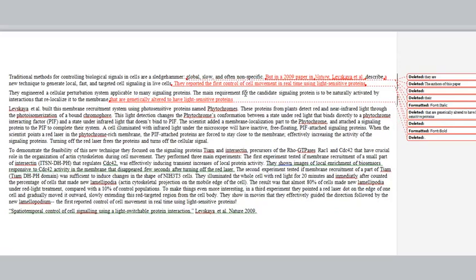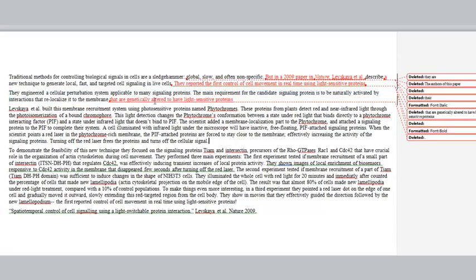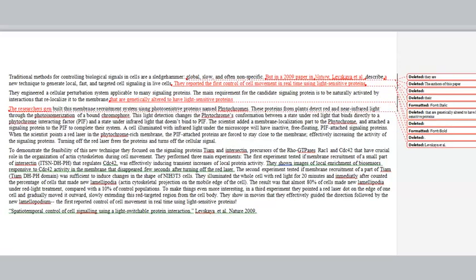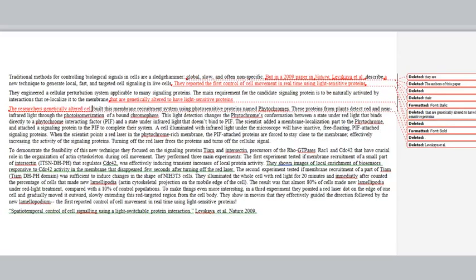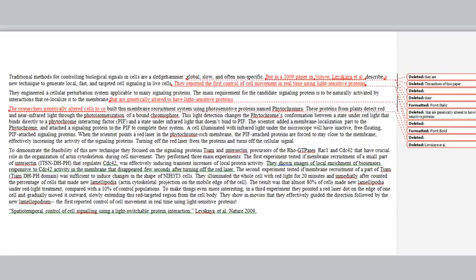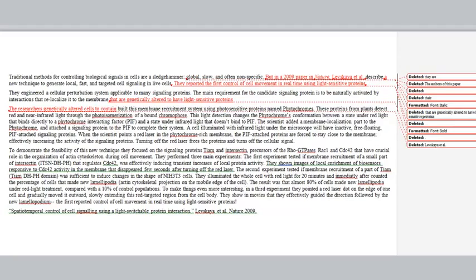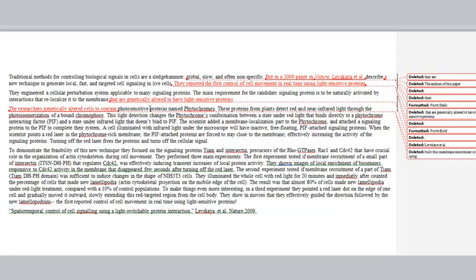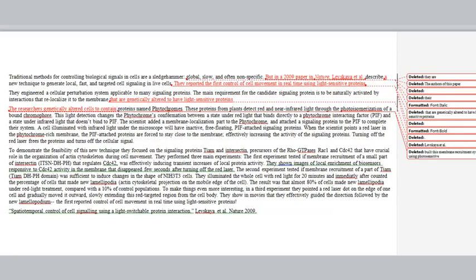I'm going to get to that detail very quickly in the second paragraph. All of these details I'm going to incorporate into the second paragraph. Starting with the genetically altered part — since we just named the researchers, I'm going to change this to "the researchers." Instead of saying "built this membrane recruitment system," let's say "genetically altered." So: "the researchers genetically altered cells to contain these light sensitive proteins." The idea of the membrane recruitment system I'm going to put further down into this paragraph.